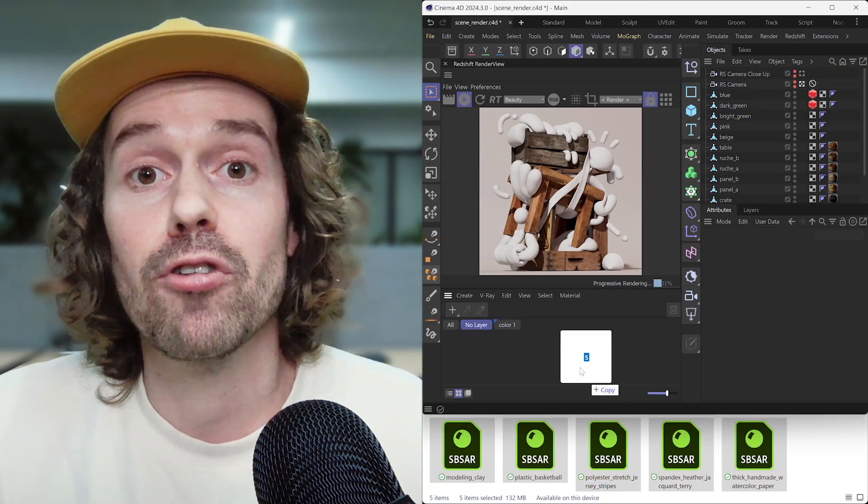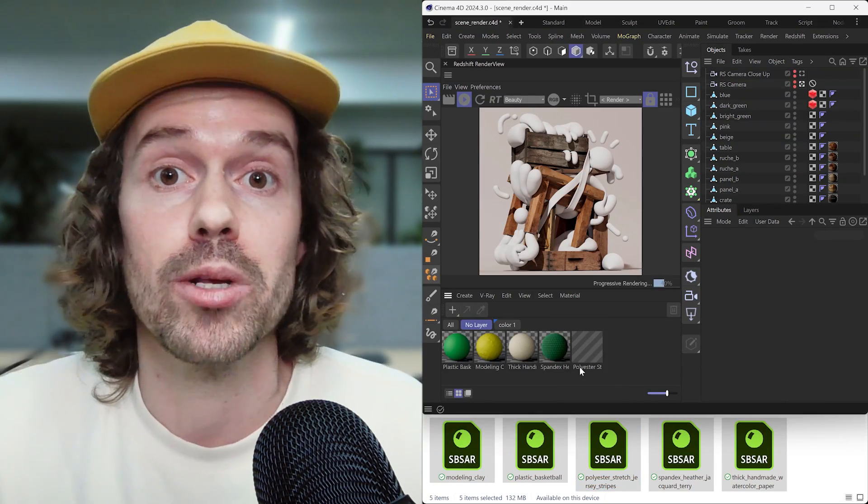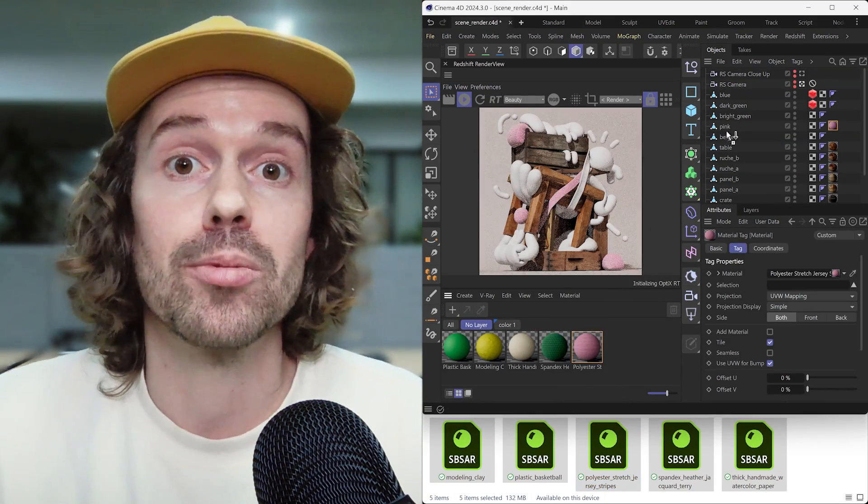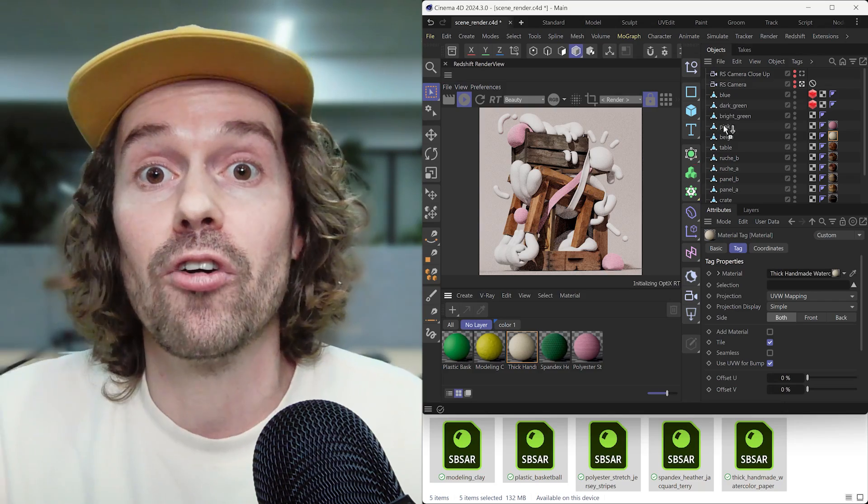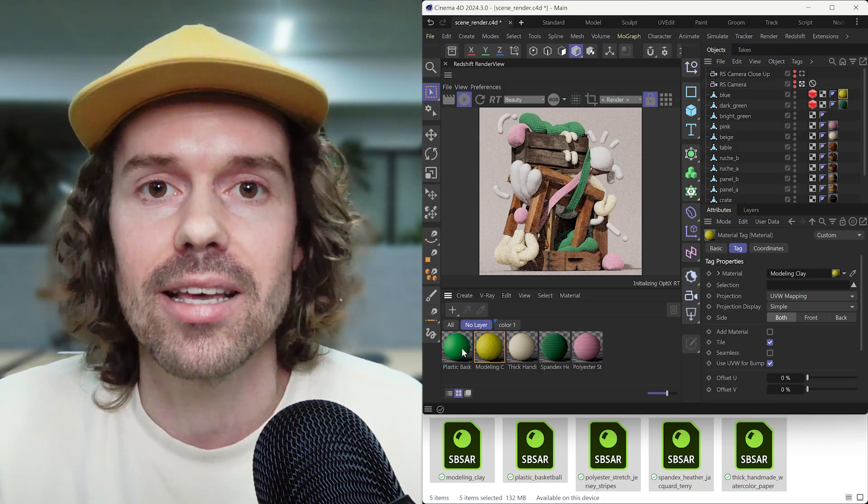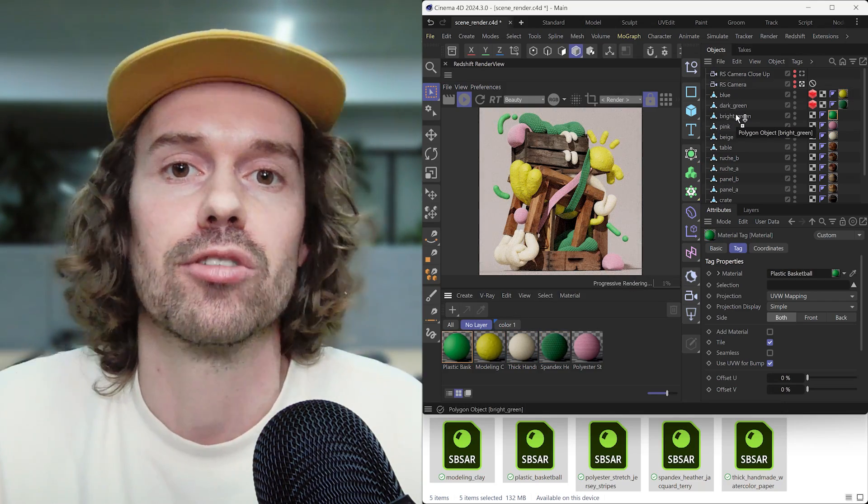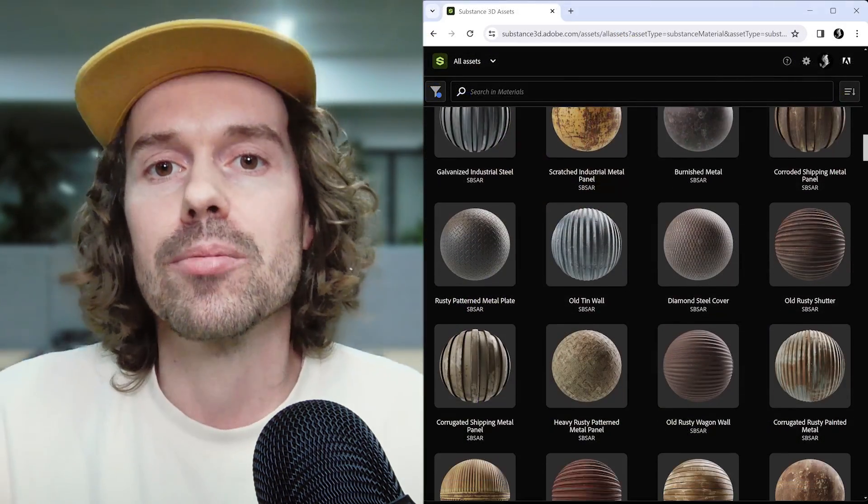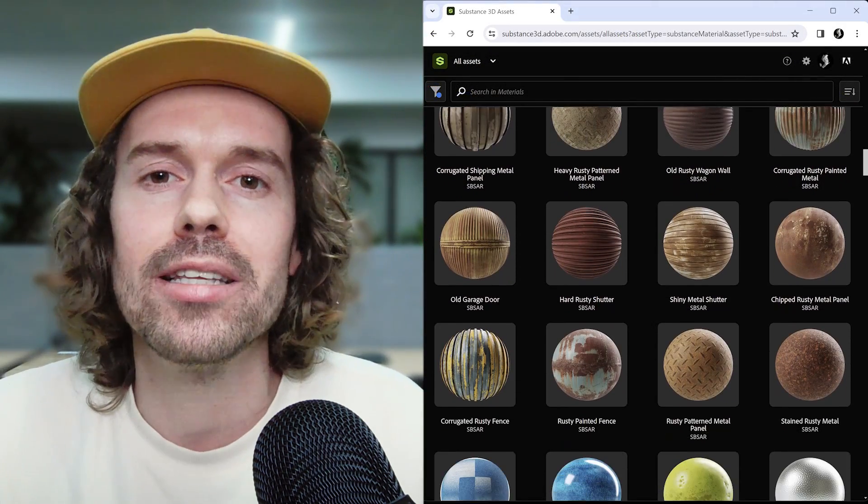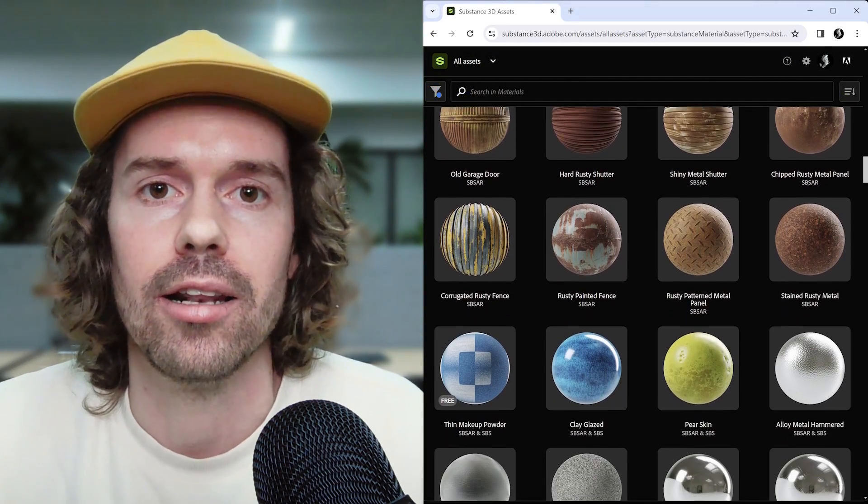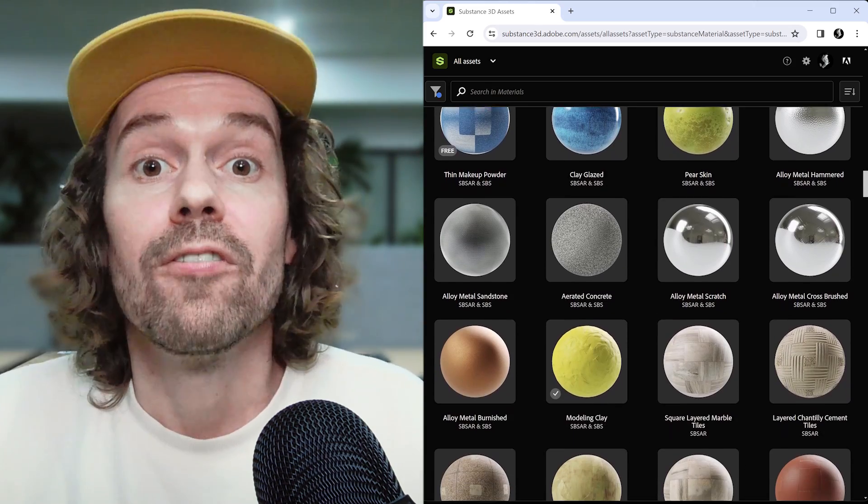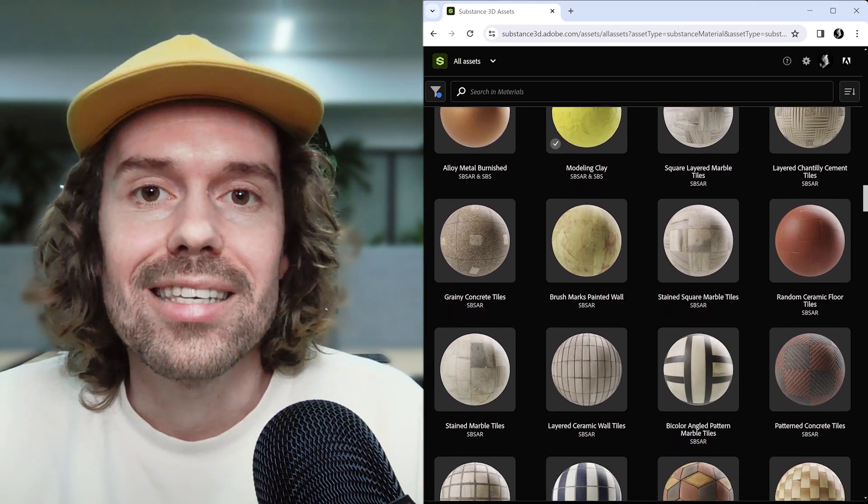Motion design projects frequently use Cinema 4D and the Substance 3D toolset together, as Substance materials offer a convenient way to texture your asset within Cinema 4D by using the Substance Integration. Substance 3D materials are high quality and versatile, allowing you to customize them for any scene directly in Cinema 4D. Okay, let's jump in Cinema 4D to take a look.